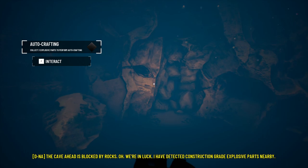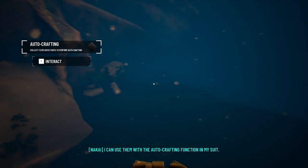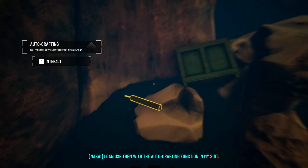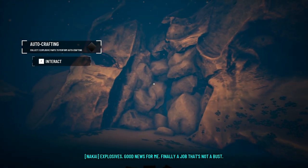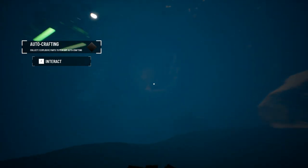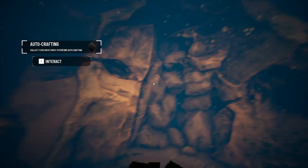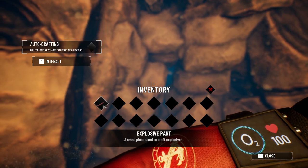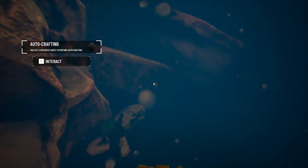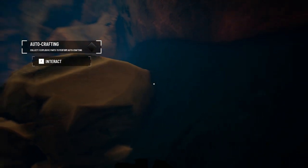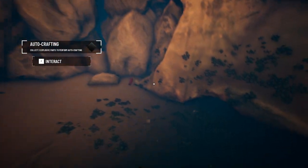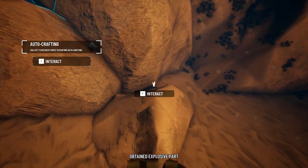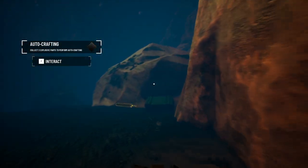Proceed with investigation of underwater signal. The cave ahead is blocked by rocks. Oh, we're in luck. I have detected construction grade explosive parts nearby. That's over here. I am playing this with a controller. It's showing mouse and keyboard controls, but it does have controller support as well. I need more. I need one more piece.